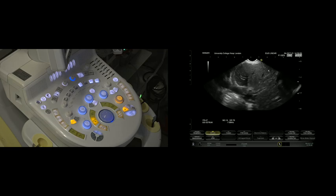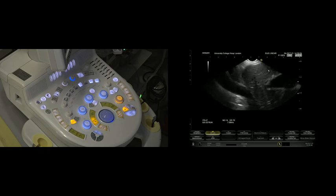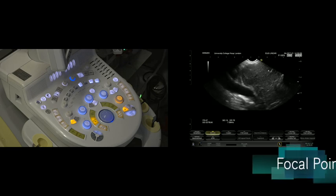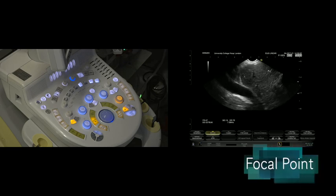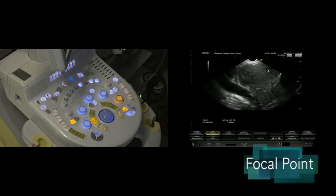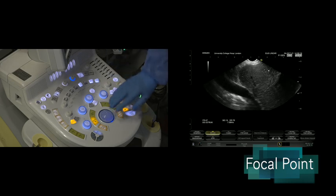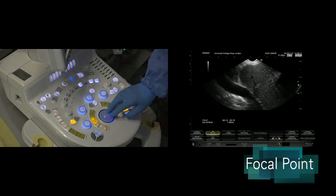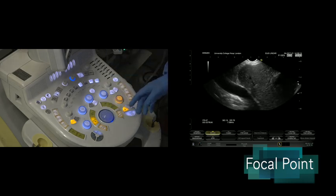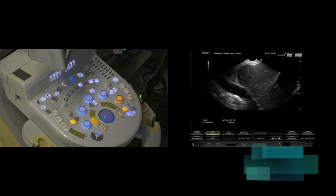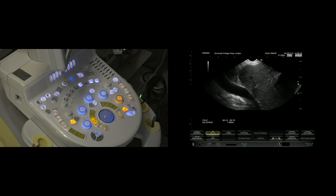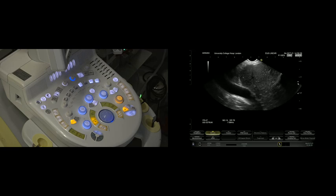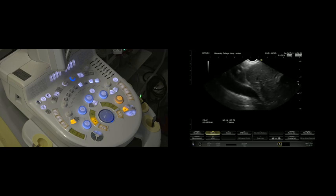The first thing to be mindful of is your focal point. Depending on what I'm trying to look at here, these arrows on the right-hand side are your focal points. I'm using the Hitachi stack here, and a lot of the more modern systems now have an automatic focal point, so it's not something you need to worry about.